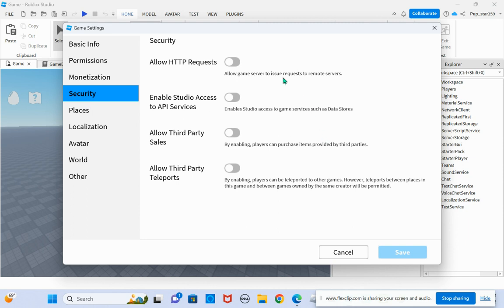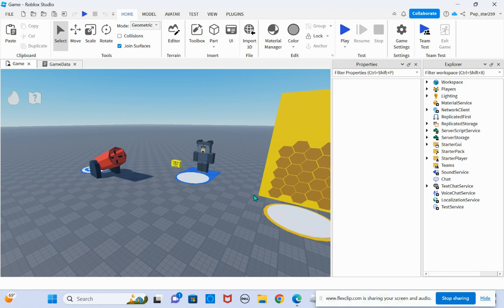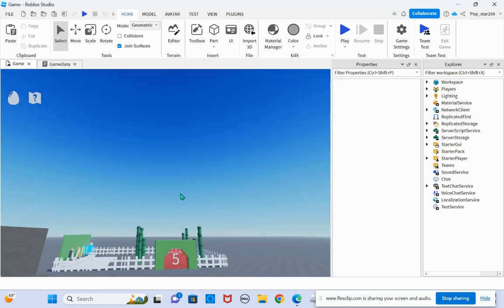you want to go to security. You don't have to turn on everything. You just need to turn on enable studio access to API services.